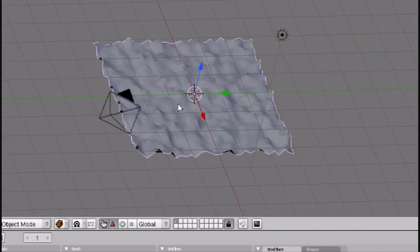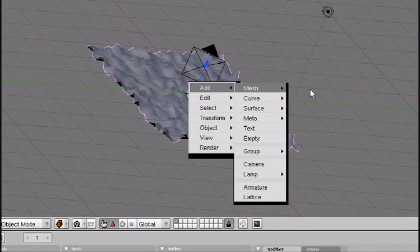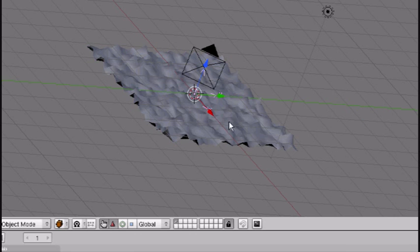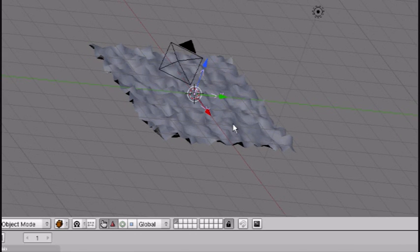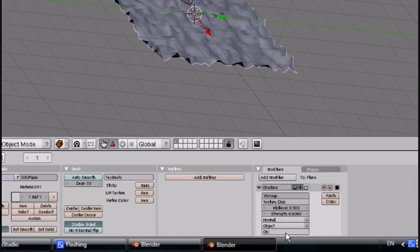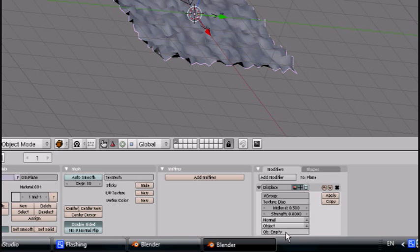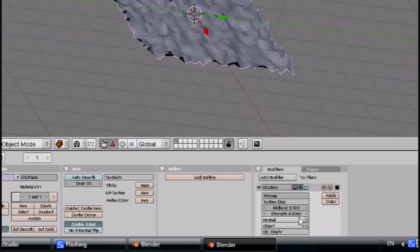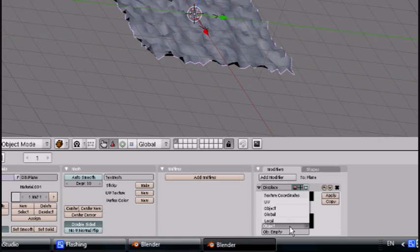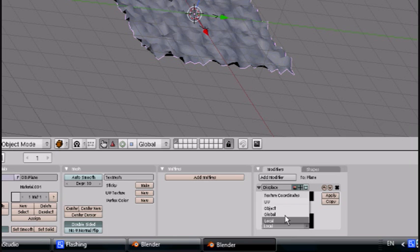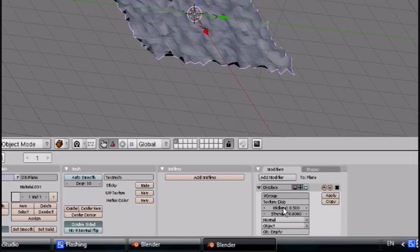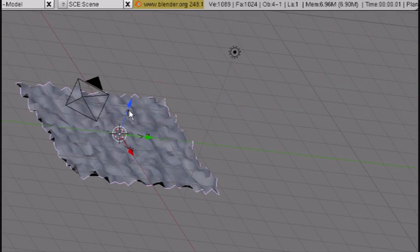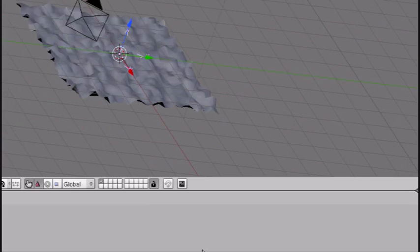And this is the same as the array modifier tutorial. Sorry about my voice. Add empty. Now how you do that is you just go to this last one, which is local. You change it to object. And then add the object you wanted to, which is the empty.